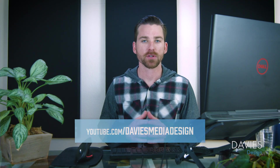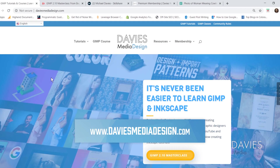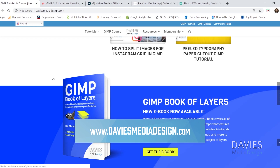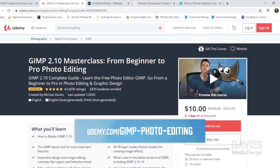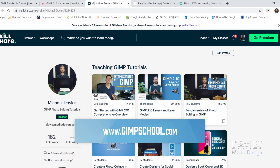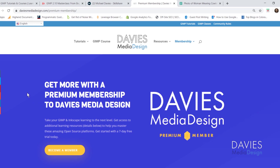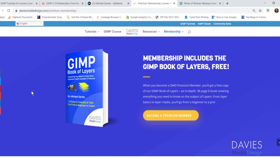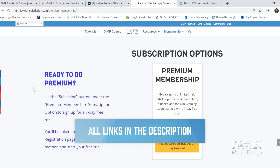This is GIMP version 2.10.14, which at the time of this tutorial is the latest version of GIMP. I want to direct you to my website at daviesmediadesign.com, where I have tons of GIMP and Inkscape tutorials, my GIMP book of layers, and help articles. You can also enroll in my GIMP 2.10 masterclass on Udemy, Skillshare classes at gimpschool.com, and get a premium membership to Davies Media Design with a seven-day free trial. All relevant links are in the description.